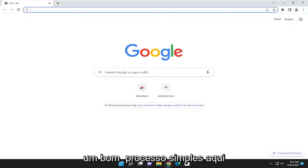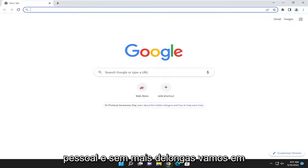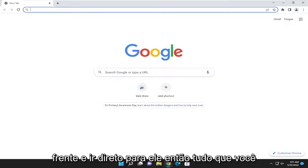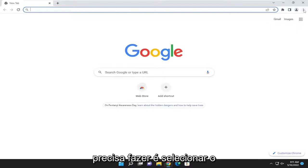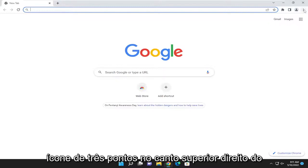So this will hopefully be a pretty straightforward process. Without further ado, let's jump right into it. All you have to do is select the three dotted icon up at the top right corner of the browser.